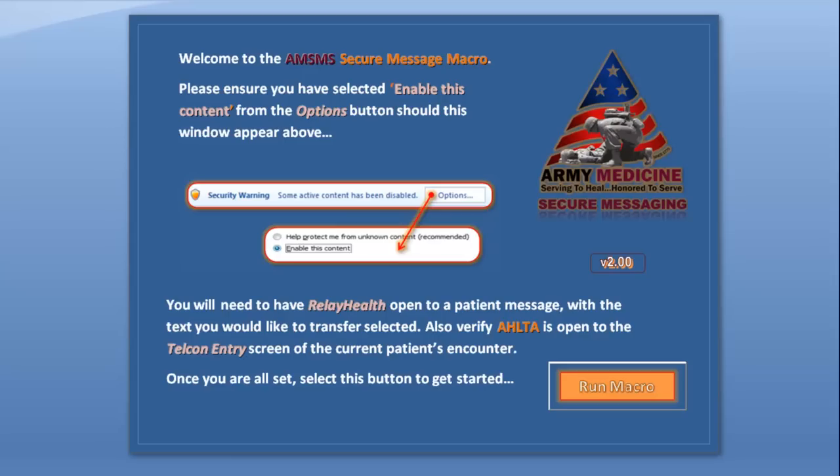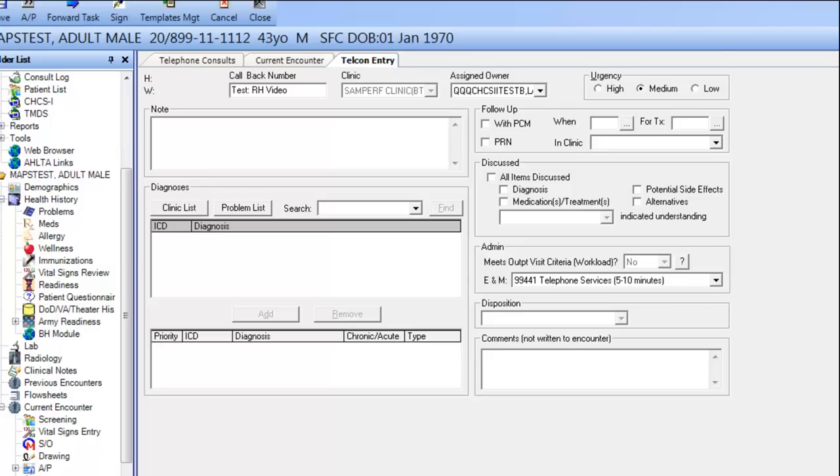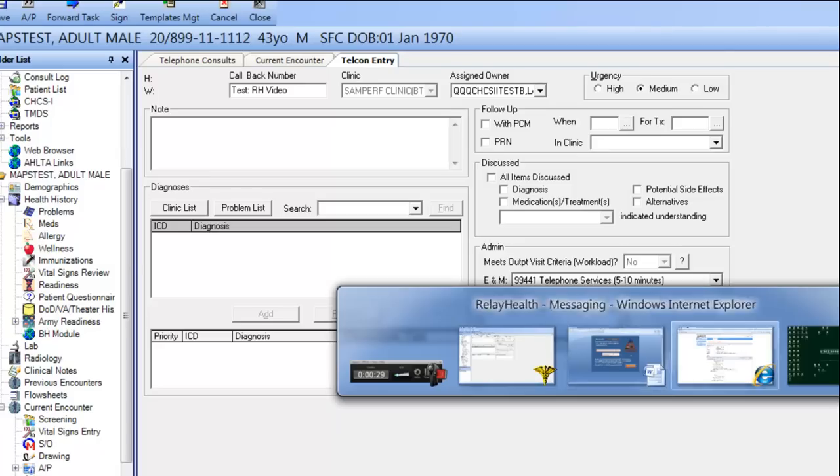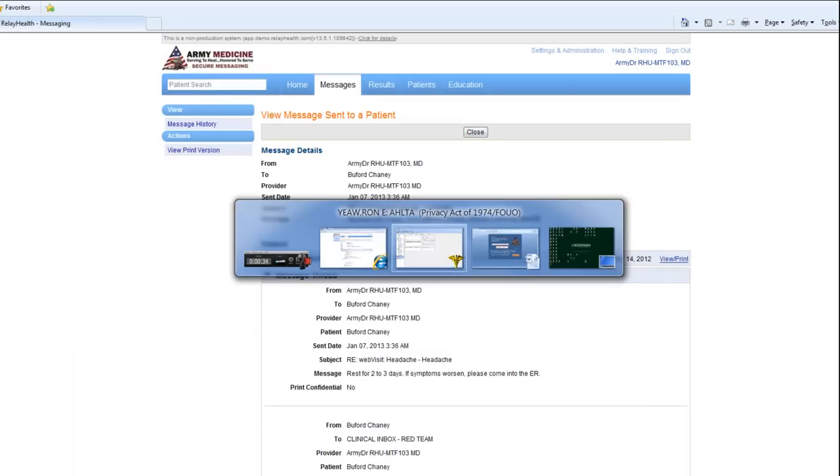To set this macro up, the first thing you have to do is have a new telecon open in Alta and have access to the Secure Message text you're looking to transfer. I already have Alta open up to a test patient and RelayHealth open to the demo site. I've also already highlighted a completed cycle of communication here and I'm ready to fire off the macro.